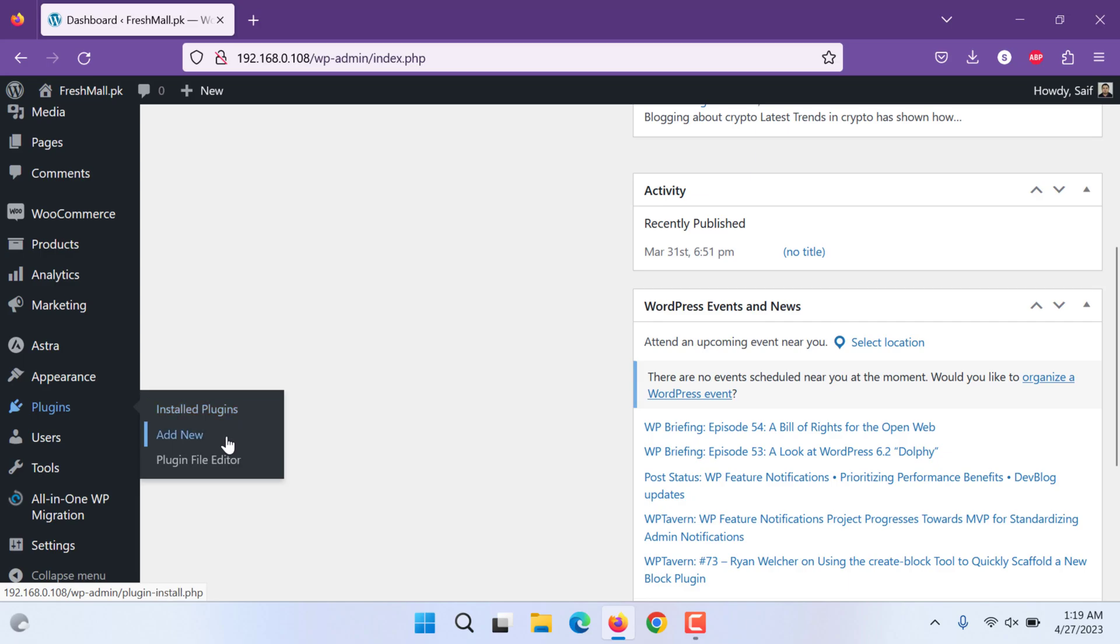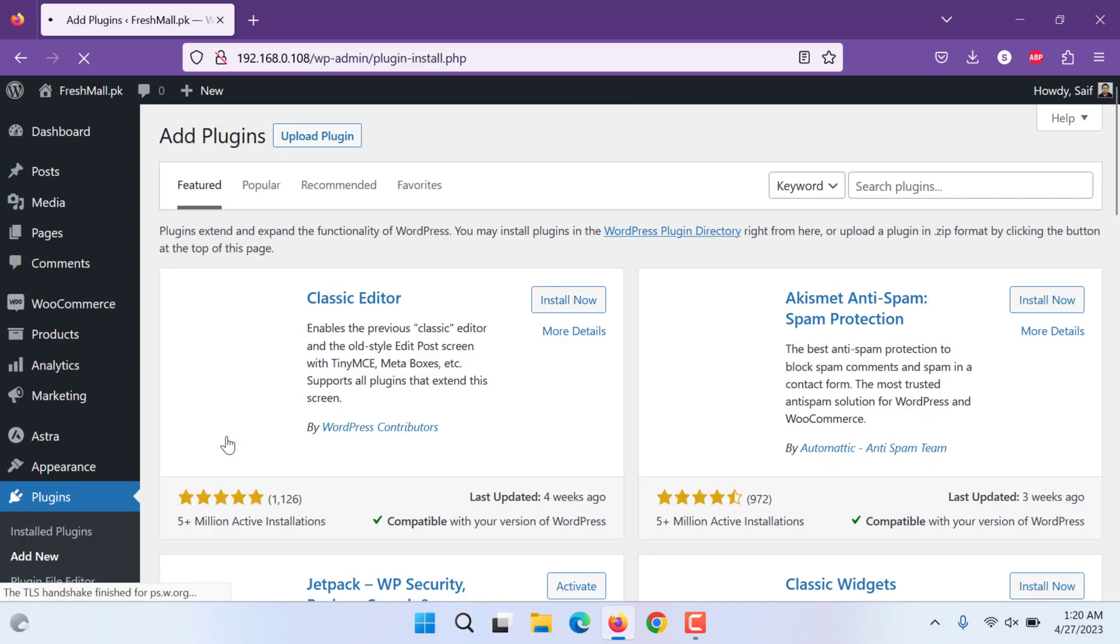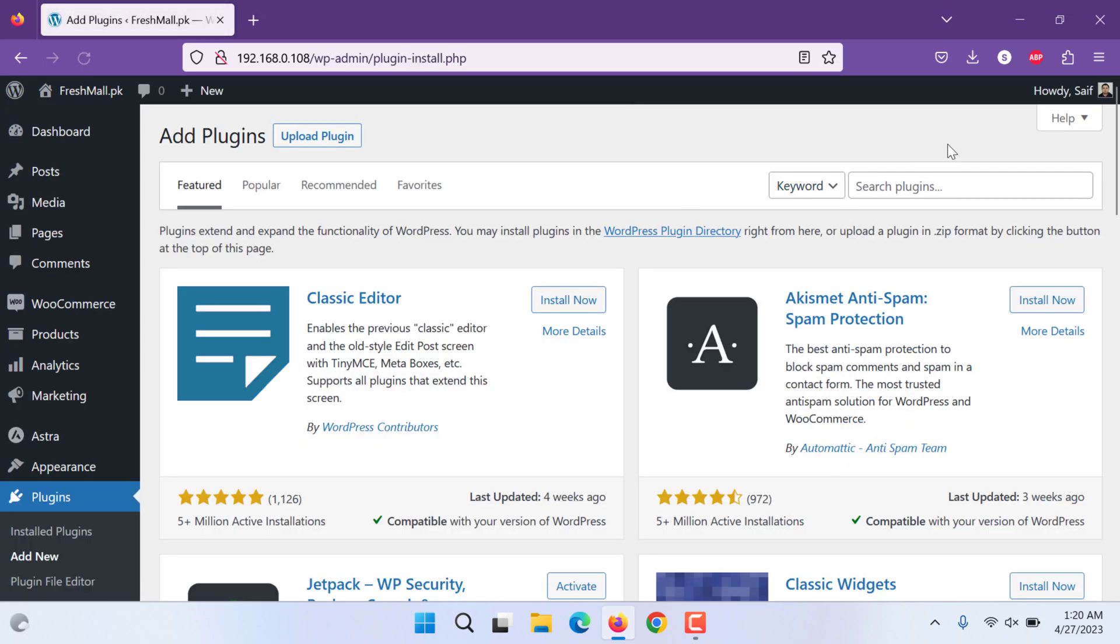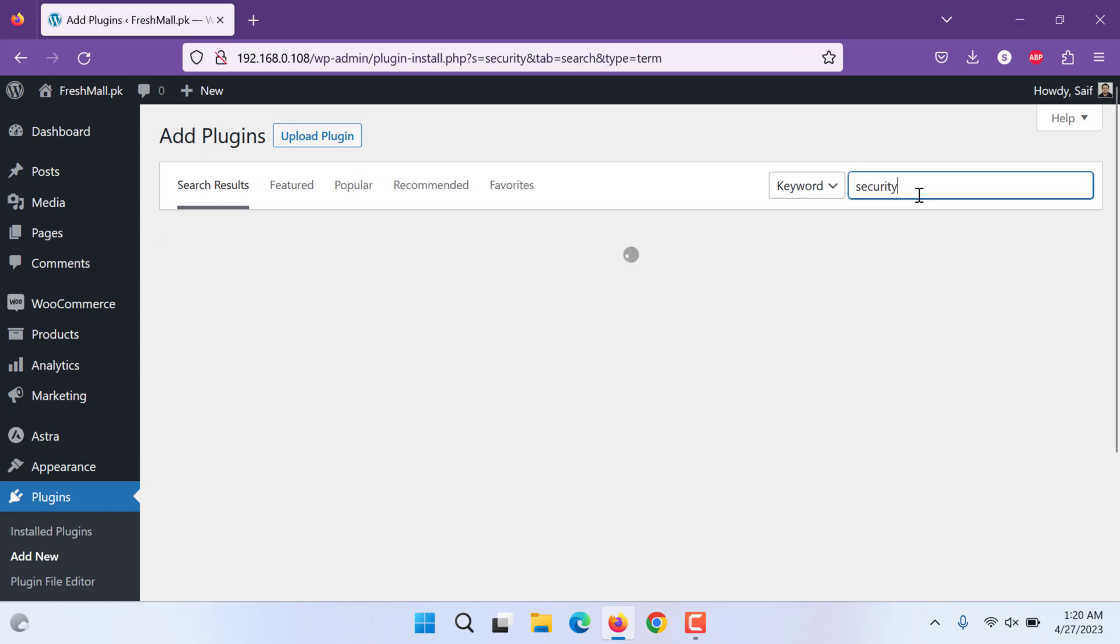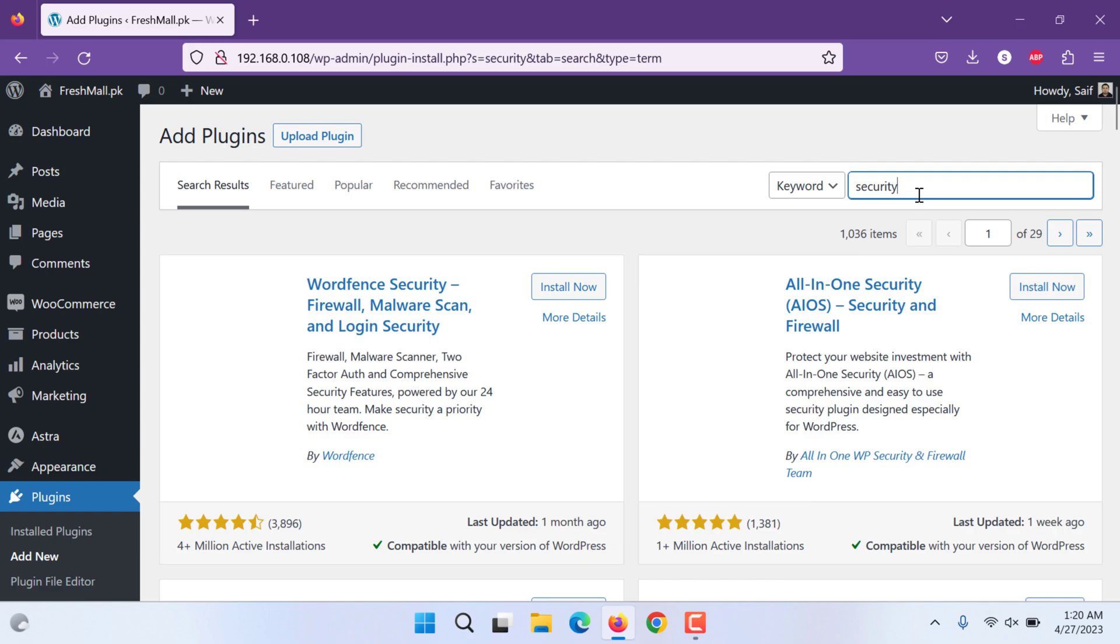Simply go to plugins, add new, and search for... You can simply search for security or you can search by name.